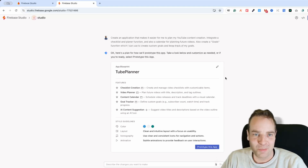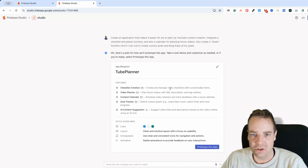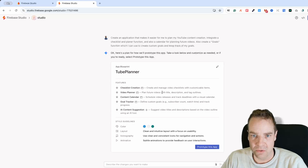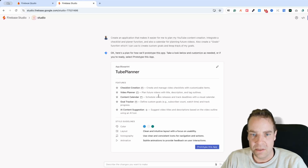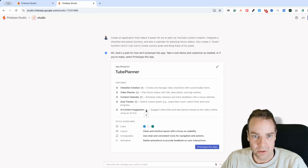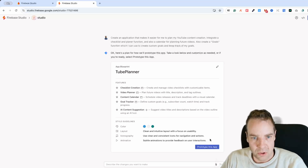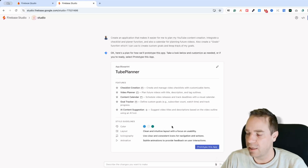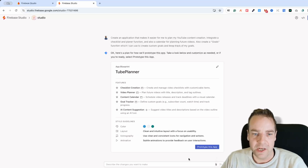Let's click on 'Prototype with AI' and see what happens. Here is the plan for our new application — it's called 'TubePlanner.' The breakdown includes: checklist creation with customizable items, a video planner for titles, descriptions, and outlines, a content calendar to schedule releases and track deadlines, goal tracking, and AI content suggestions for video titles.